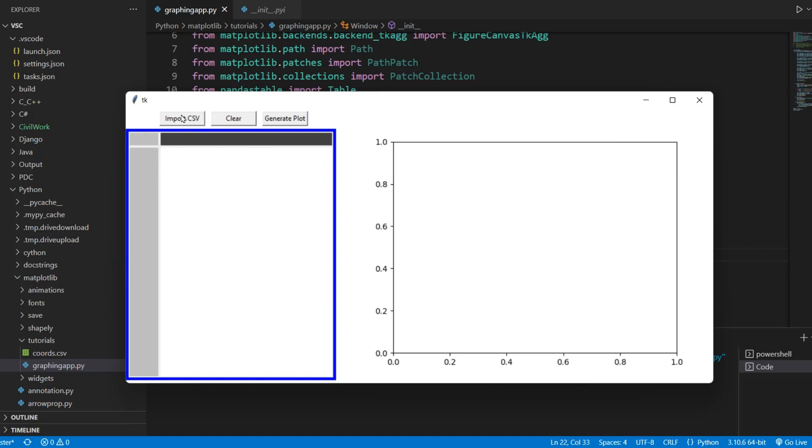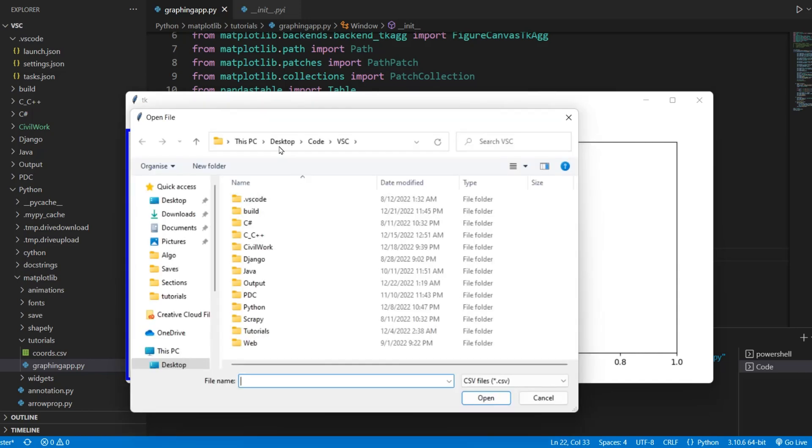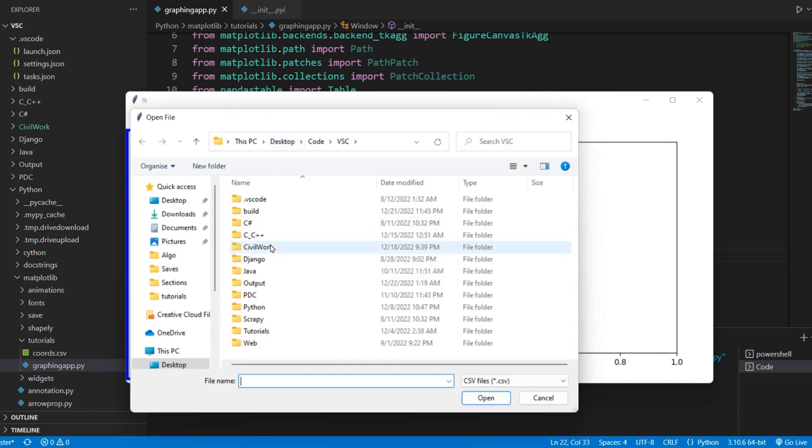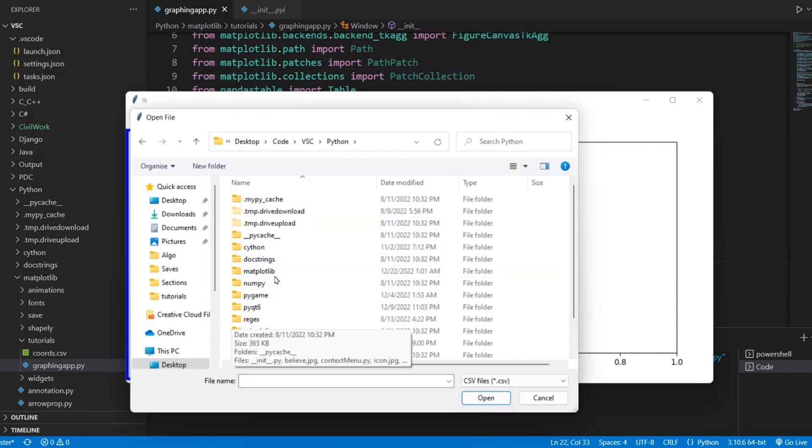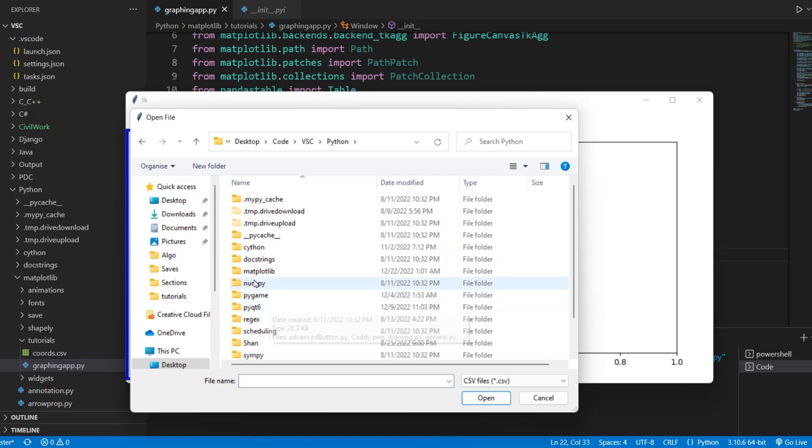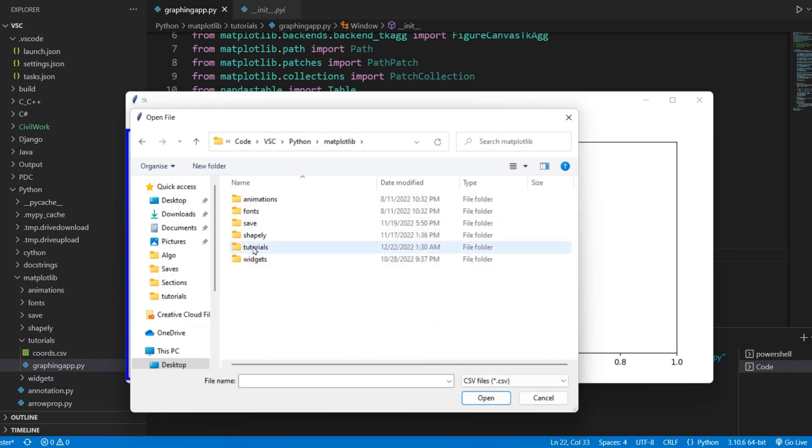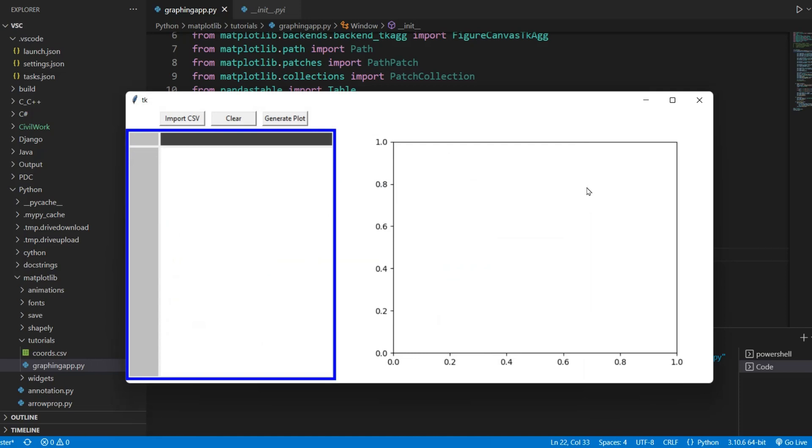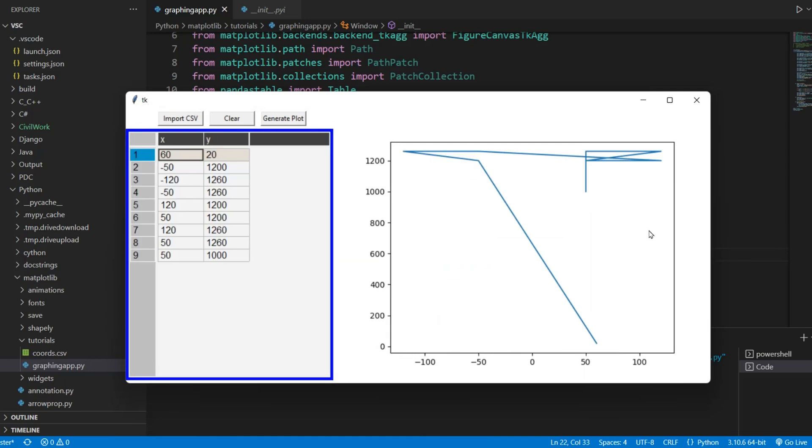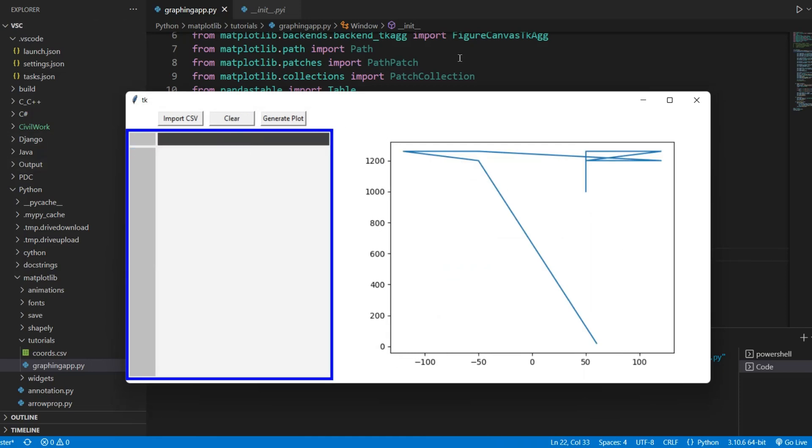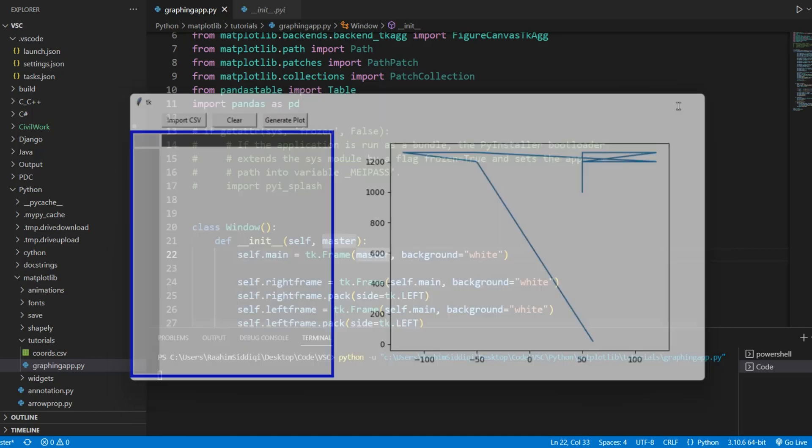I'm just going to show you a little bit. You can import CSV files, then plot them over here. And these are just random dots. So that's just what this thing can do.